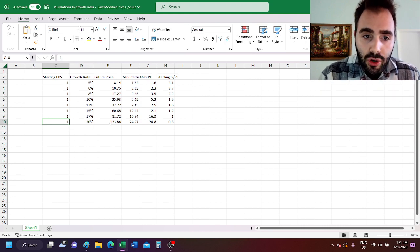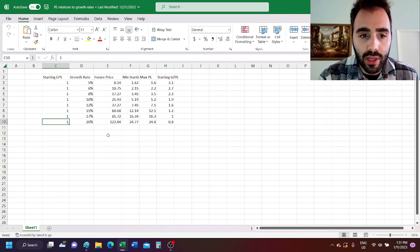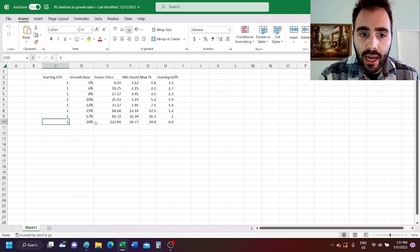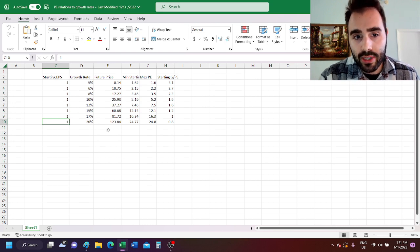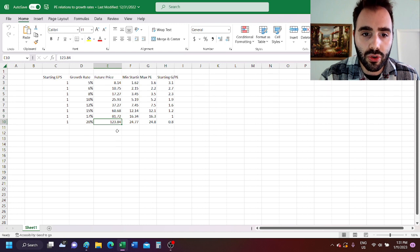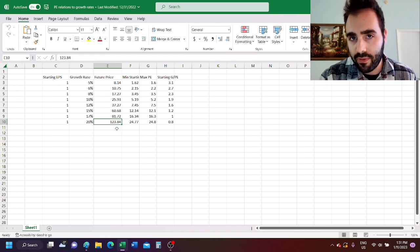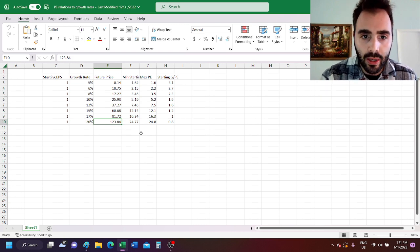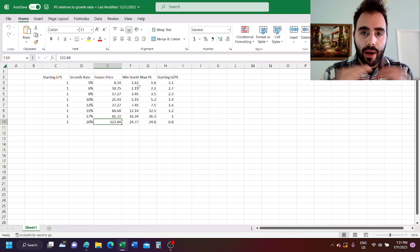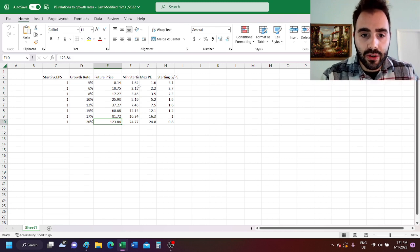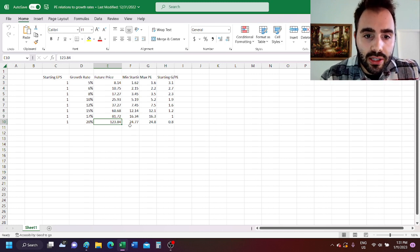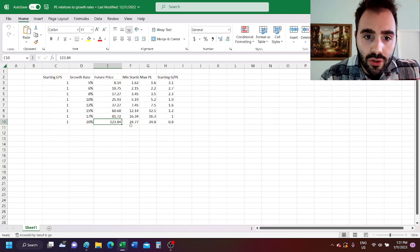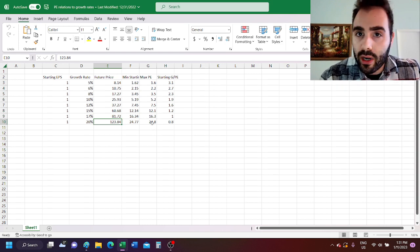the future price, we're going to grow this earnings per share at 20% per year and times it by a multiple that's equal to its growth rate. So we're going to grow 1 at 20% per year and then times that by 20, we get a future price of $123.84 per share, meaning if we divide that by 5, so we're looking for 5 baggers and up, our starting price would be $25 and that would give us a max starting PE of 25.